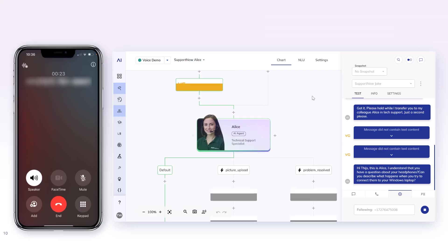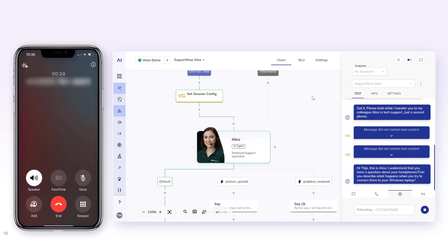Hi Thais, this is Alice. I understand that you have a question about your headphones. Can you describe what happens when you try to connect them to your Windows laptop? Yeah, it just doesn't show up in the list of devices that I can connect with. It's a little bit weird. I don't really know what to do.